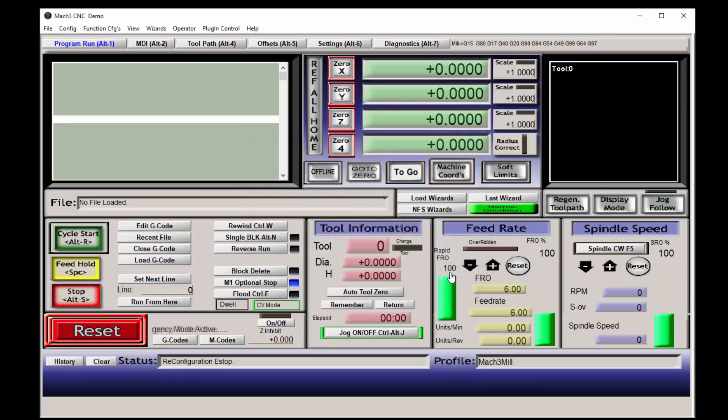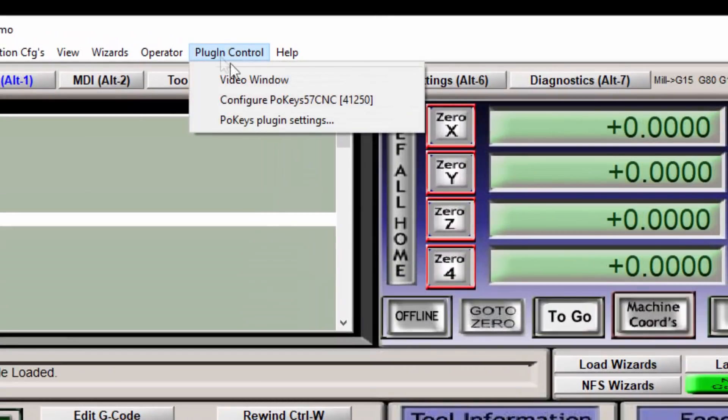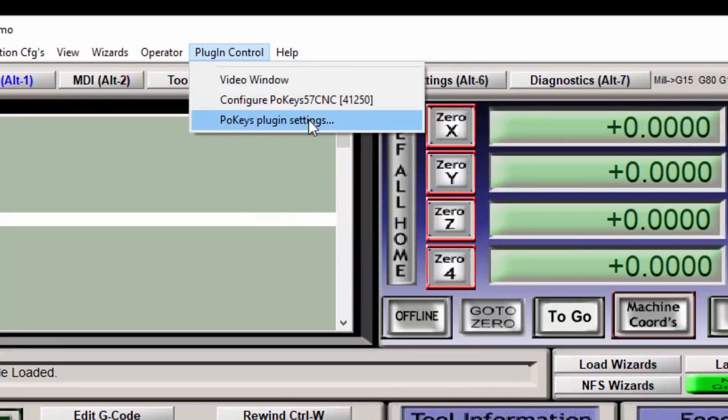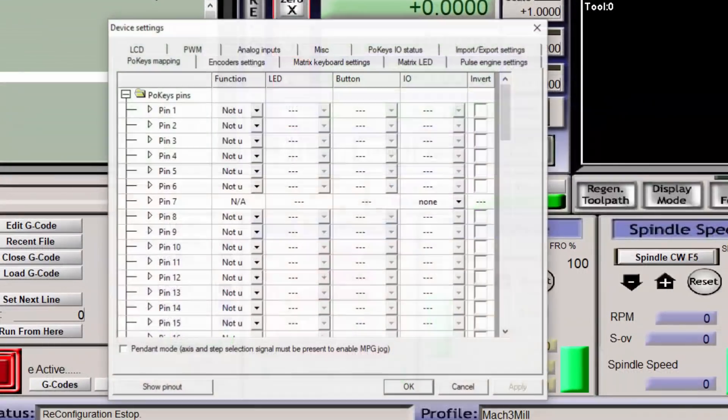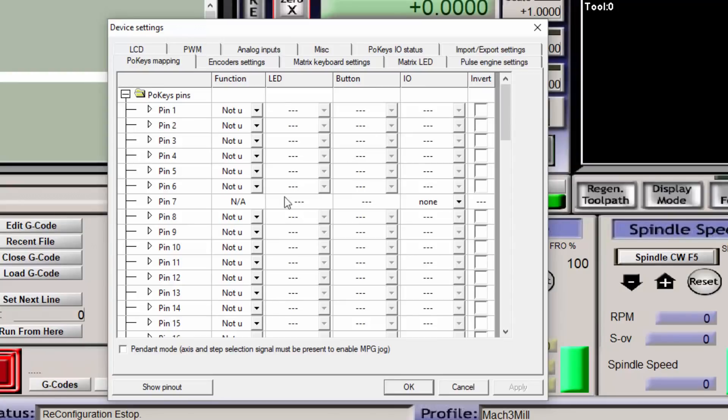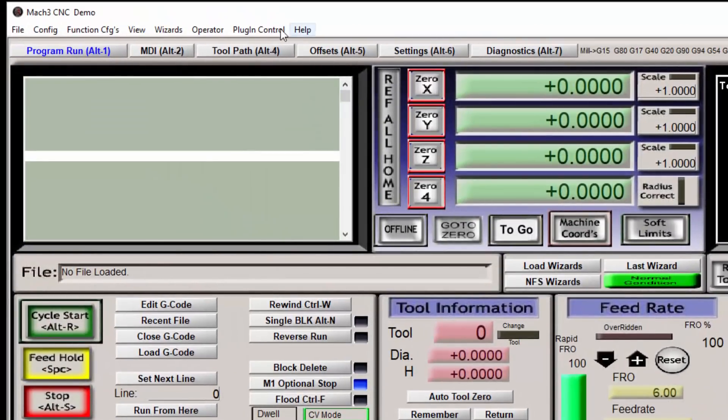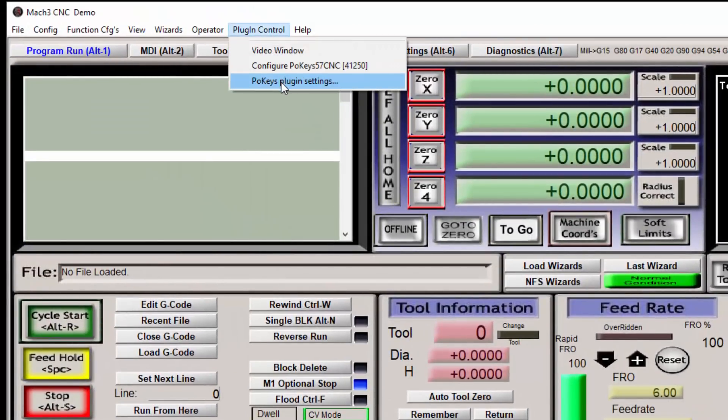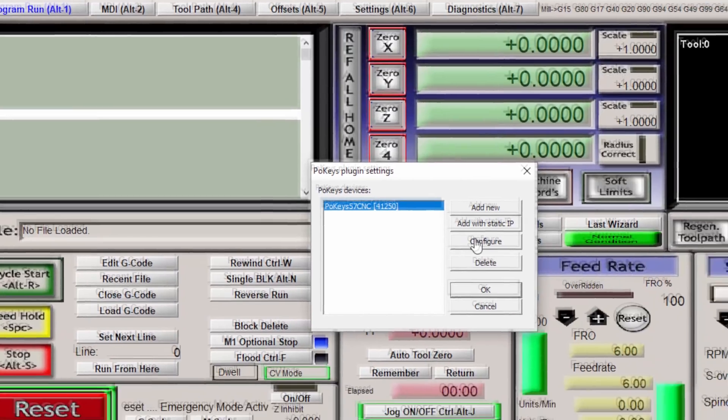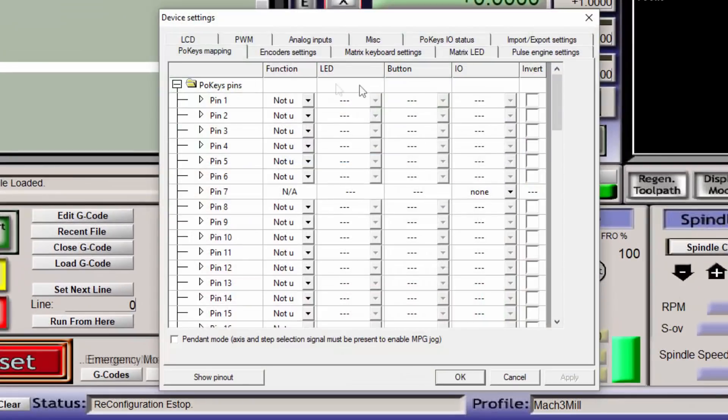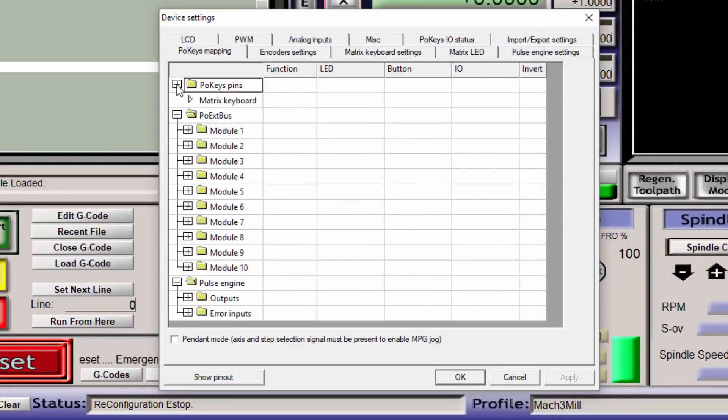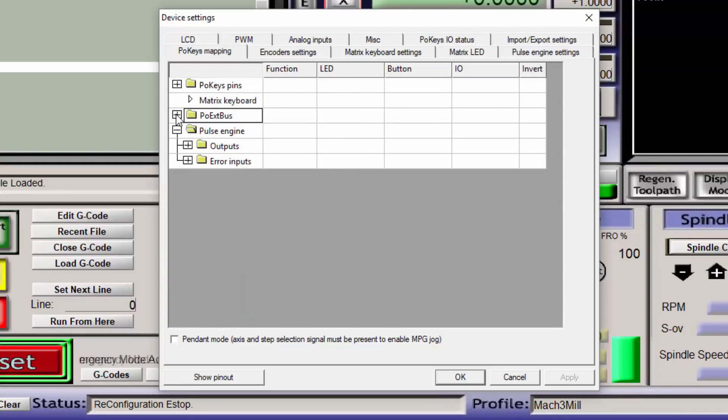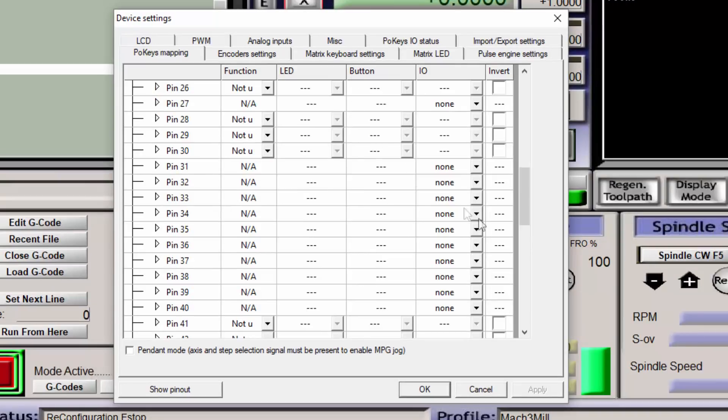Now click on plugin control on the top menu and select configure POKEYS 57CNC. This will bring up the configuration screen for the POKEYS 57CNC. Alternatively, you can click on the plugin control and then select the POKEYS plugin and then click on configure. That will take you to the same screen. This configuration screen with all of the tabs houses nearly all of the settings that you'll be changing in Mach3.